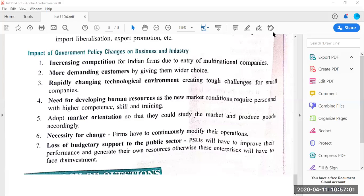Question 5: Identify the environment which requires that advertisement on baby food must inform the potential buyer that mother's milk is best. Options: Social, Technological, Legal, Economic. The answer is Legal environment — not social. Just like we write on cigarette packets that 'smoking is injurious to health,' it is legally mandatory to give such information on the product. So it is an example of legal environment.